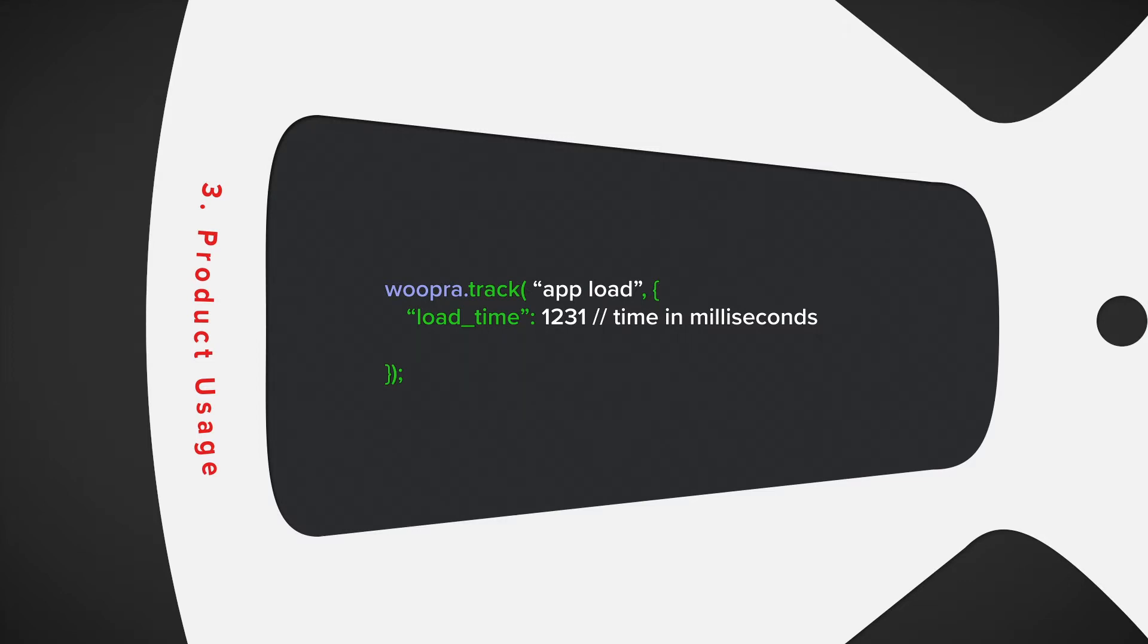Since there are a lot of potential actions for product usage, this is why it's really important to list out all the items you want to track so you can organize these events in the most optimal way.